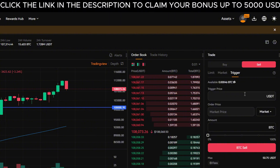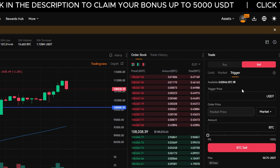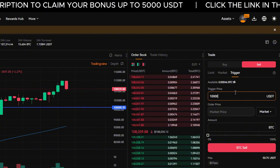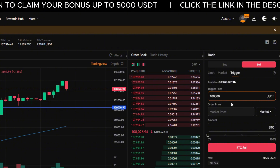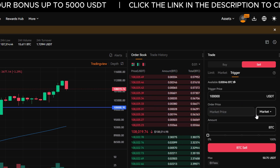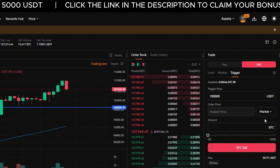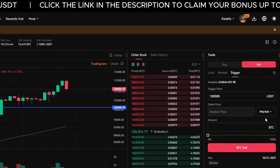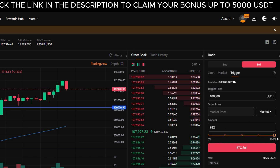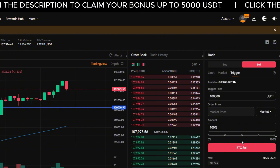Let's say you want to protect your bitcoin if the market drops to $100,000. In the trigger price field, enter 100,000. This is the price that will trigger the sell order. Leave the order price set to Market. Using a market order means your bitcoin will be sold immediately at the best available price once the trigger level is hit.